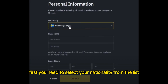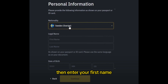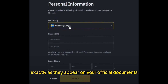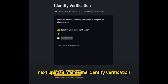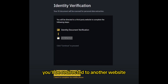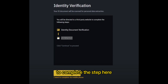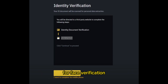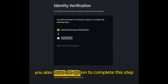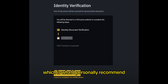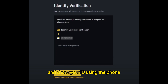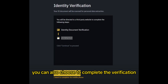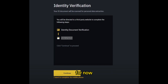First, you need to select your nationality from the list. Then enter your first name, last name and date of birth exactly as they appear on your official documents — this ensures a smooth verification process. Next, it's time for the identity verification. You'll be redirected to another website to complete this step, where you'll need to show your ID card and take a selfie for face verification. You also have the option to complete this using your mobile phone, which I personally recommend, as it's much easier to scan your face and show your ID using the phone.